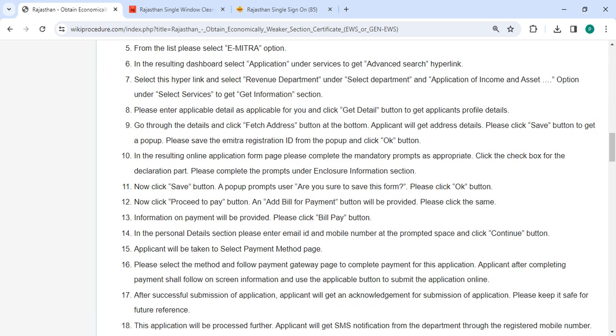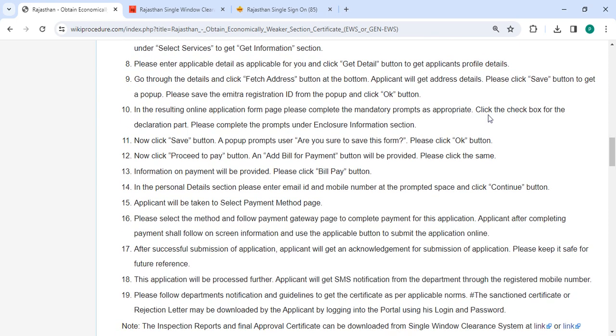Then you have to enter applicable details as applicable for you and then click on the Get Details button to get the applicant's profile details. On the resulting online application form page, please complete the mandatory form fields as appropriate.